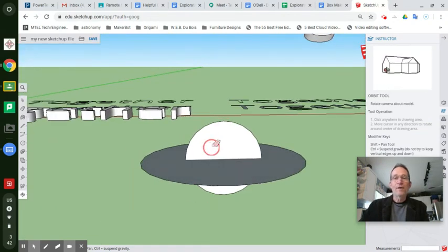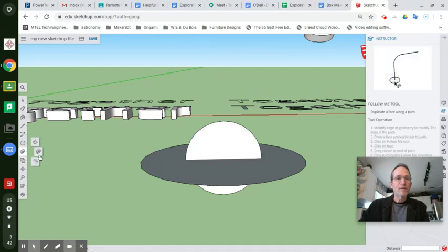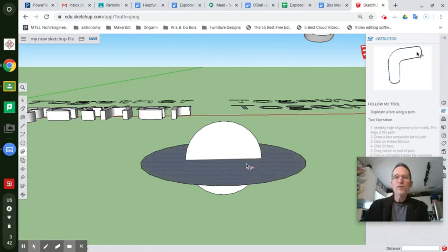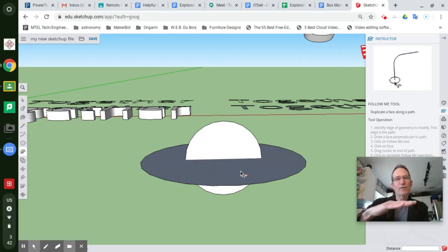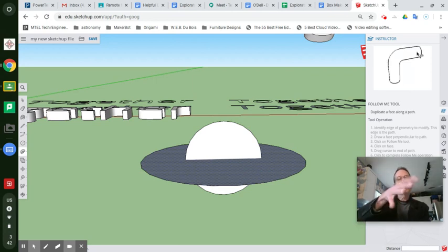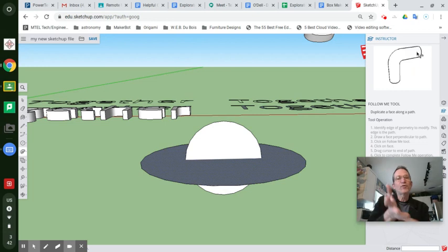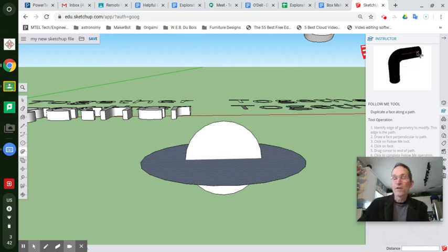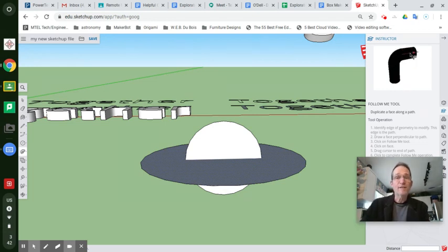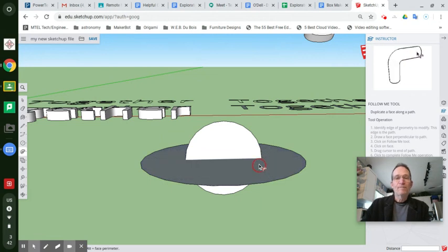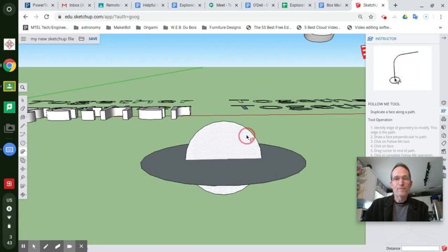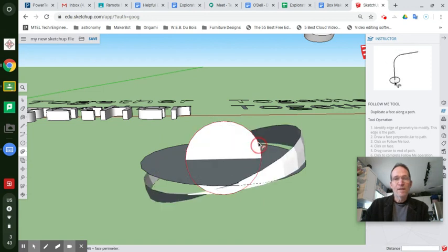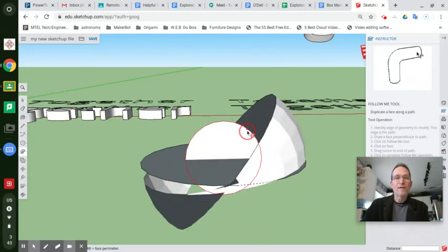Now the follow me tool. Go to the follow me tool. It's the second tool in the push-pull toolset. You're going to follow this flat x-axis circle around the path of the vertical y-axis circle, and it's going to leave a trail of itself all the way around. You can stop it wherever you want, but if you want to make a sphere, get back to where you started like this. Left-click on this flat circle and follow it along the path of the inner one.